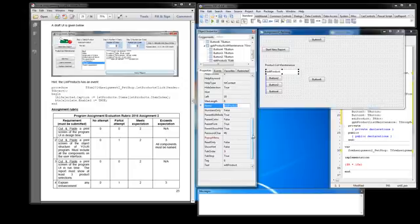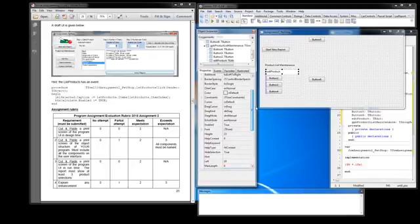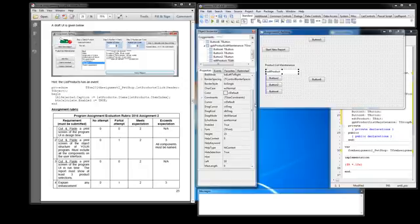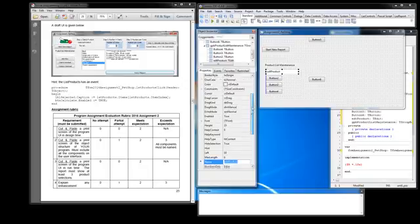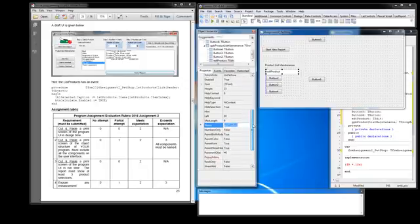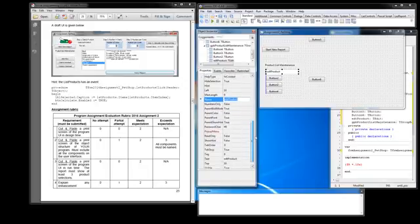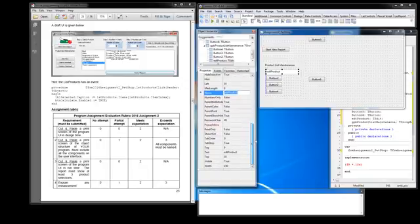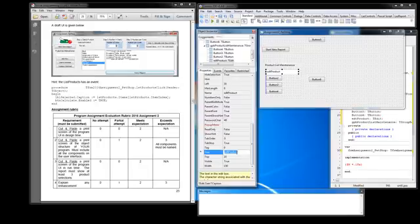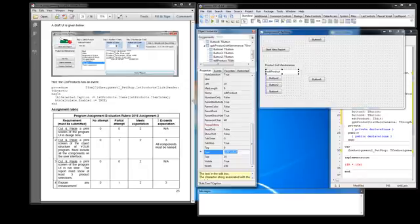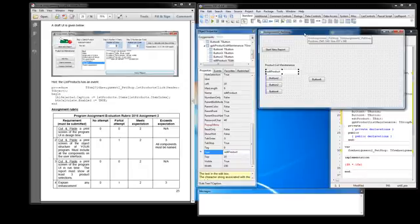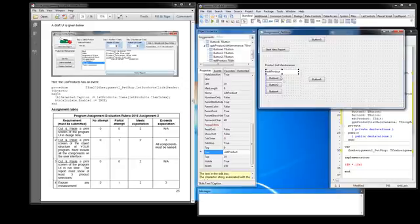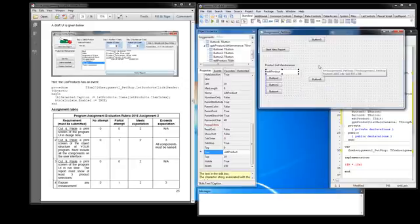We can go into the caption over here, or it's not caption for this control, I think it's called Text. Yes, there's Text. So I could go and clear it out here, but I'm actually going to use the clearing on the code of my form starter so that I don't have to do that.